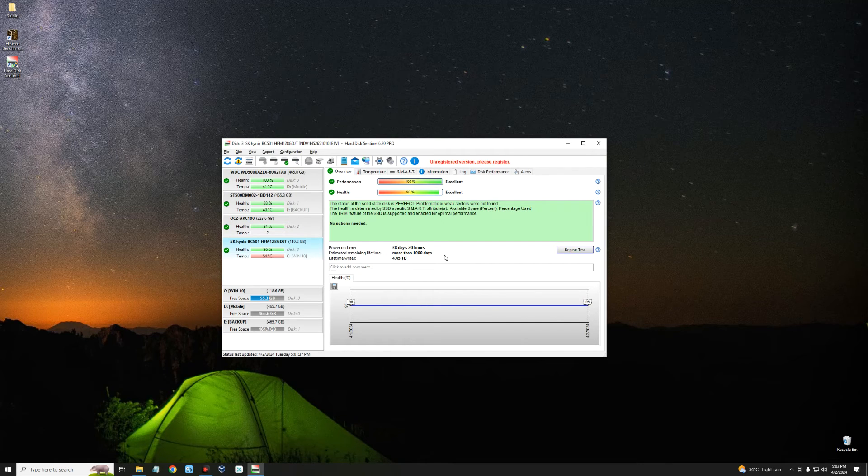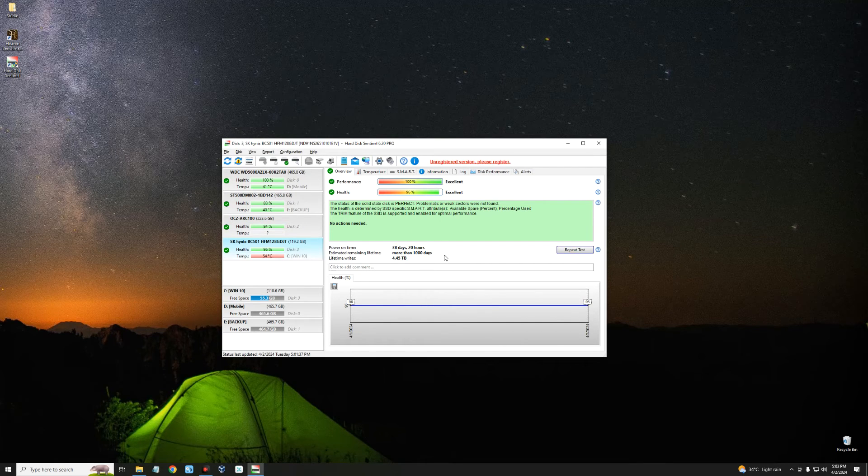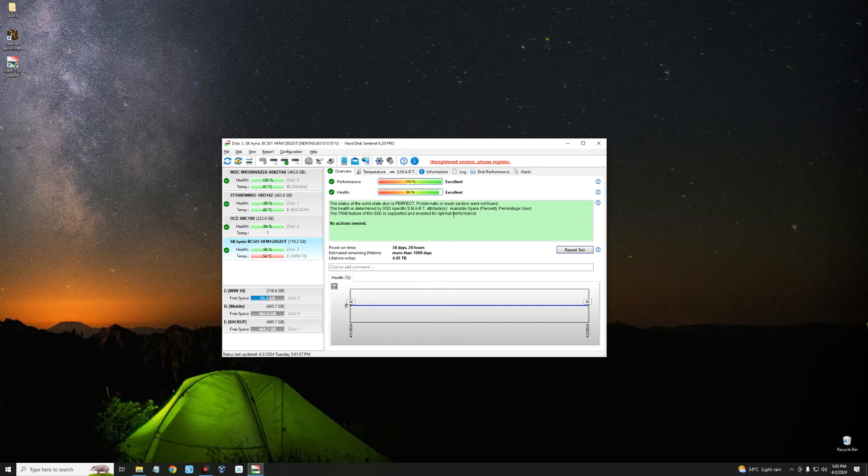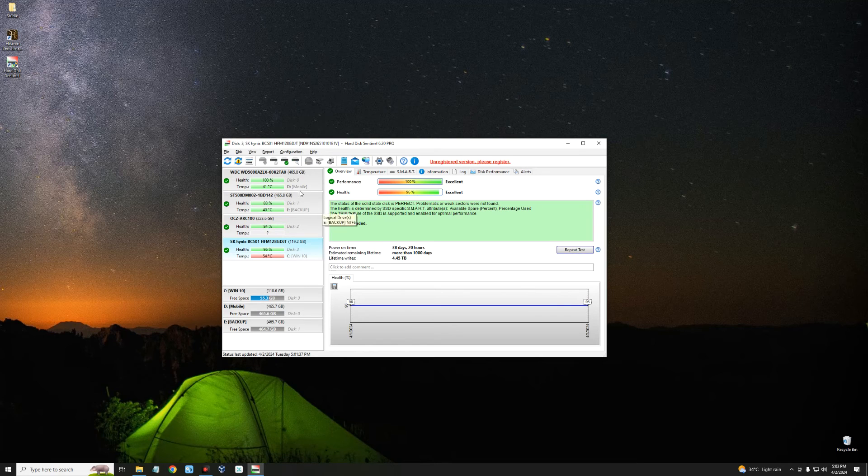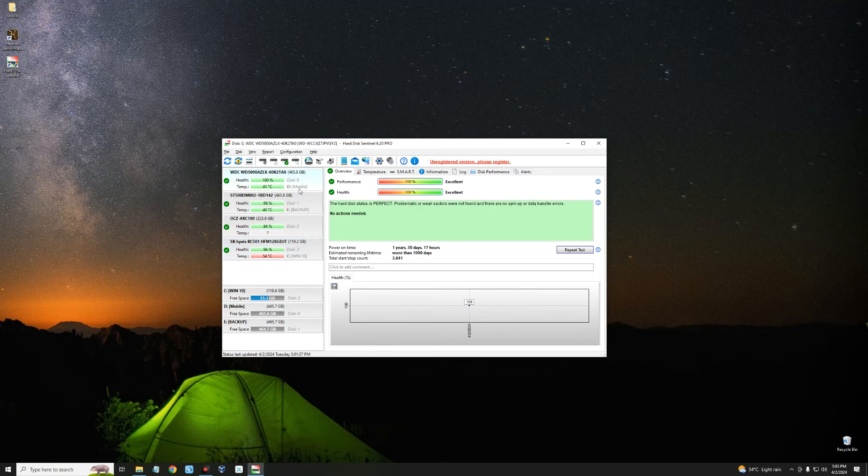This should give you an idea of how long your drive has been running and when you need to change it. You don't need to sign up or register, just download the software. Any new drive you connect to your PC should show up and you'll be able to see its health.